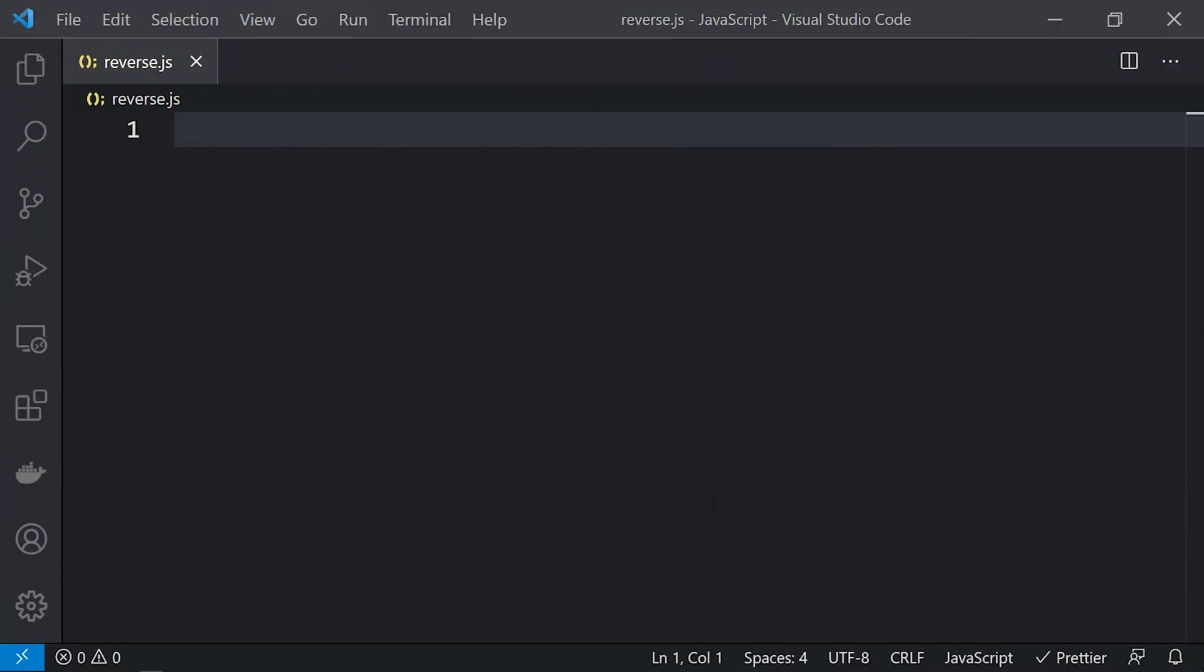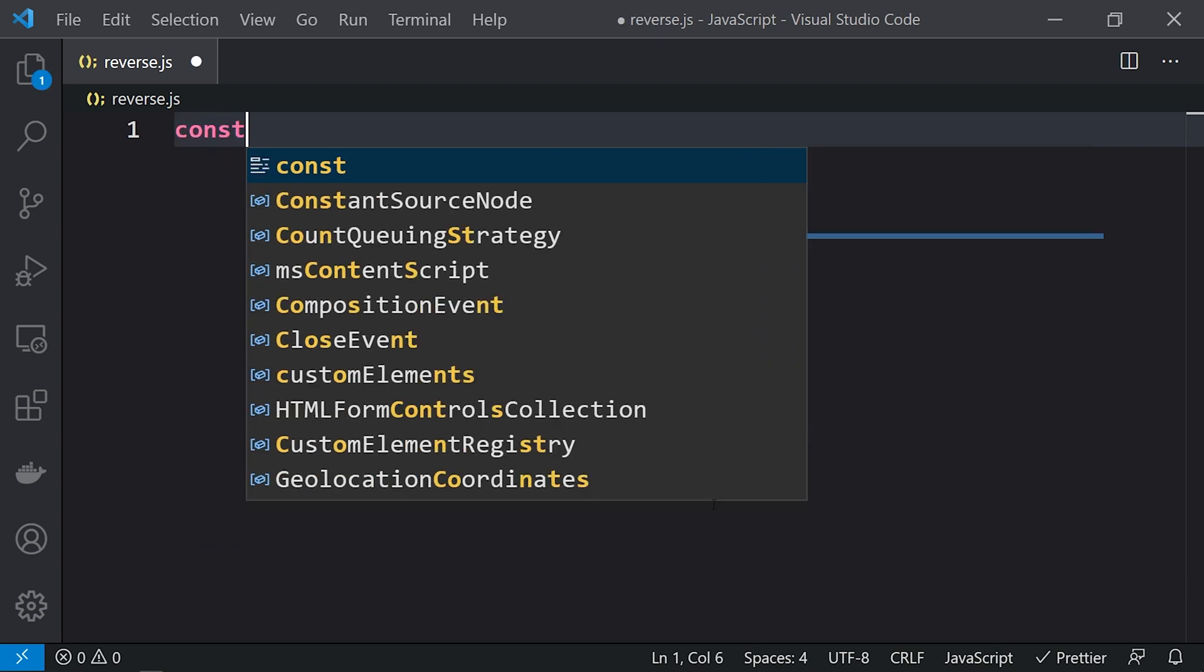Hey what's up everyone and welcome to Daily Code Buffer. In this video of JS Buffer we are going to see the array's reverse function. The reverse function is used to reverse an array, so let's take an example.